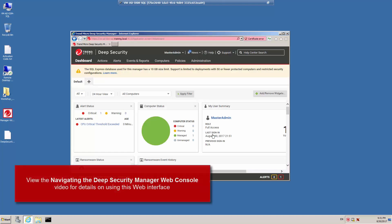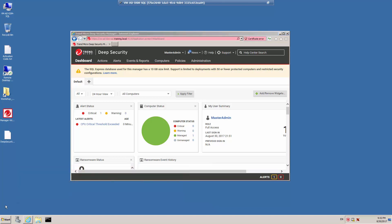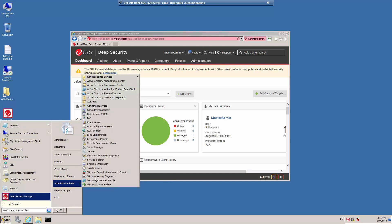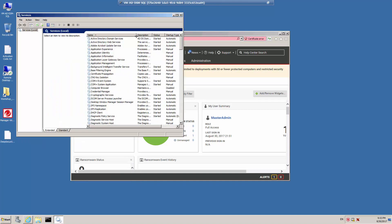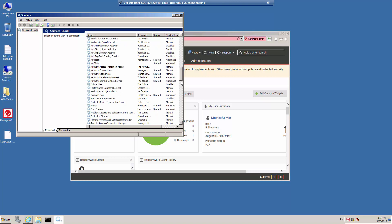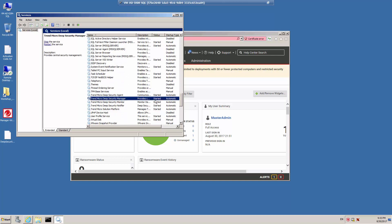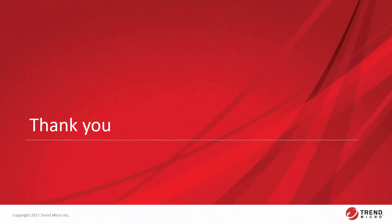The Deep Security Manager web console is displayed. Deep Security Manager is set up as a service under Windows. Click Start, Administrative Tools, and go to the Services item. In the list of services, locate the Trend Micro Deep Security Manager service. Notice that it is started and it is set to Automatic Startup. This concludes the demonstration of the installation of Deep Security Manager on a Windows Server computer. Be sure to return to view more videos in the Trend Micro Deep Security 10 for Administrators video series.